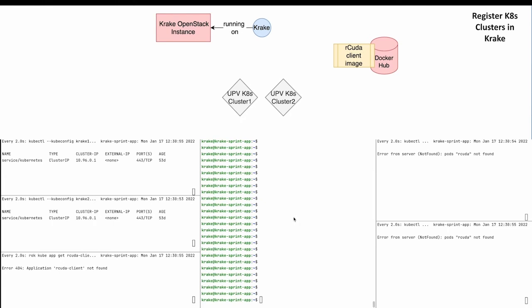In the lower half we can see several command line interface panels. The middle panel shows the command line interface where we communicate with Krake. Krake's own command line tool is used for that. It is called ROK.